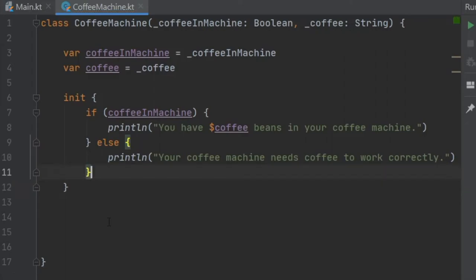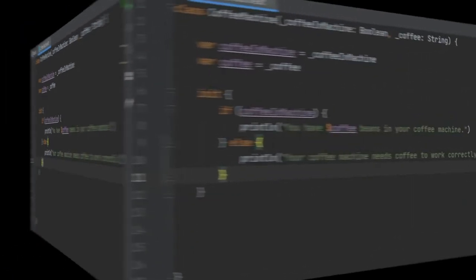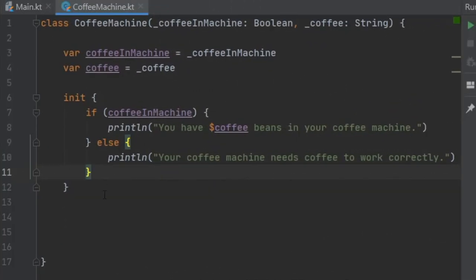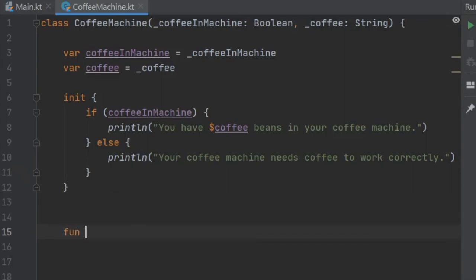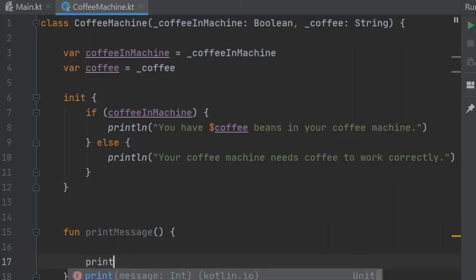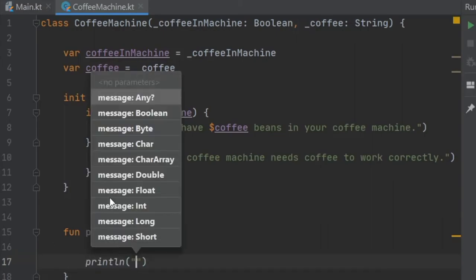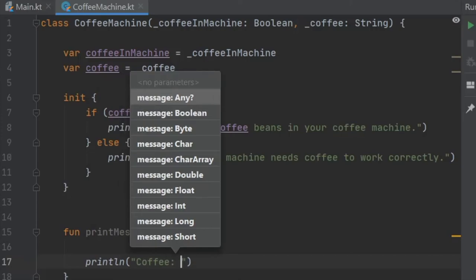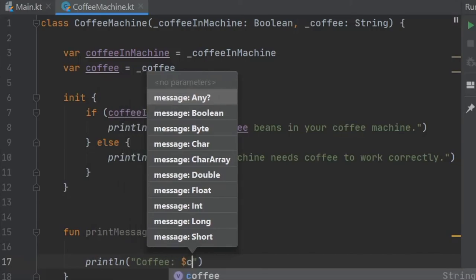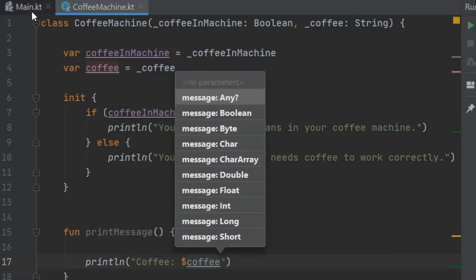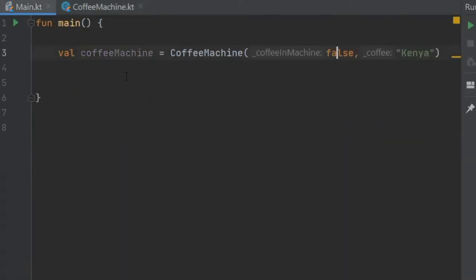There's actually one more thing I want to show you that I forgot in the previous video and this is regarding classes and objects. We're just going to add a print line statement, a function that says print. So we're going to do function print message. Inside here we're going to type print line and we are going to interpolate. We're going to write coffee and add the coffee down here.